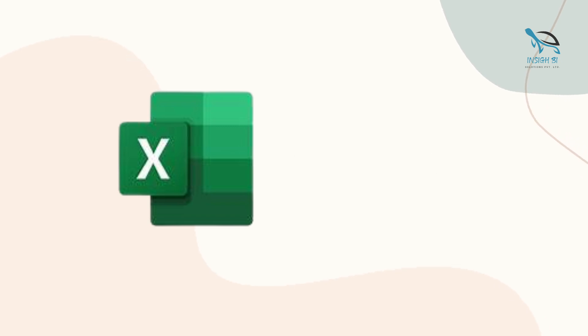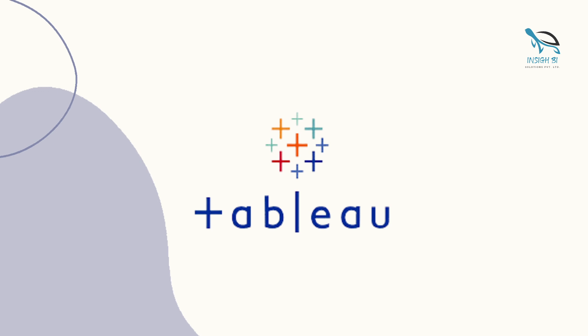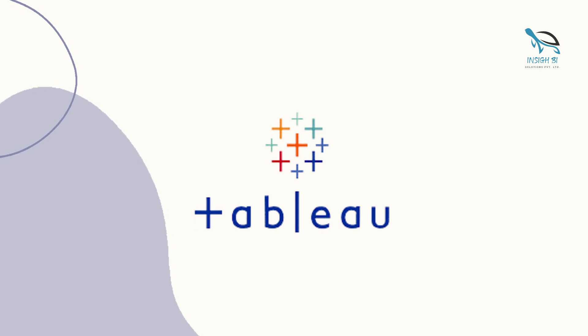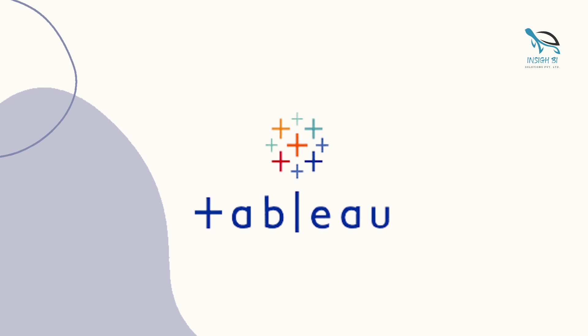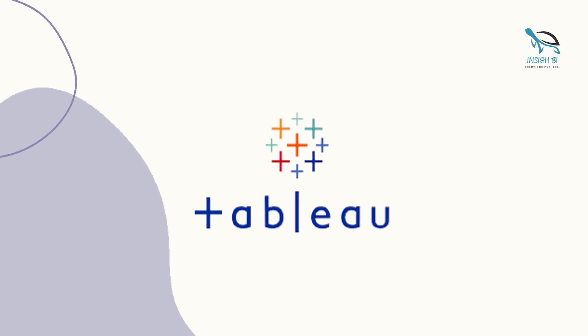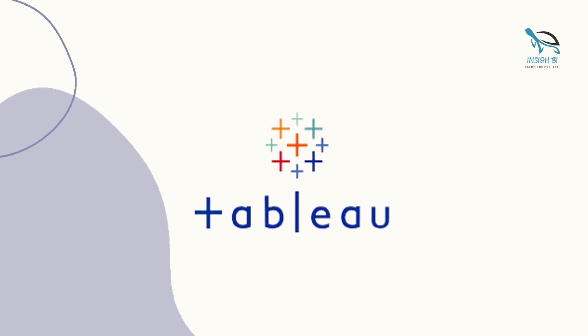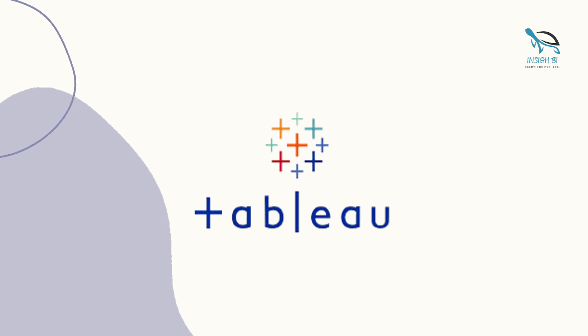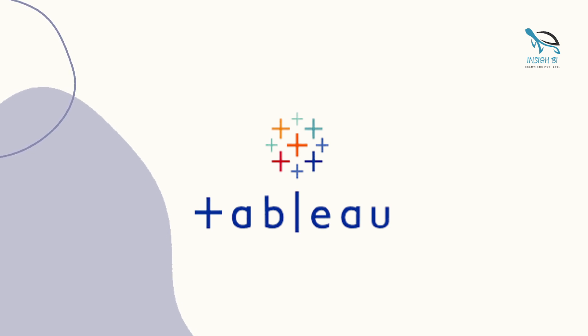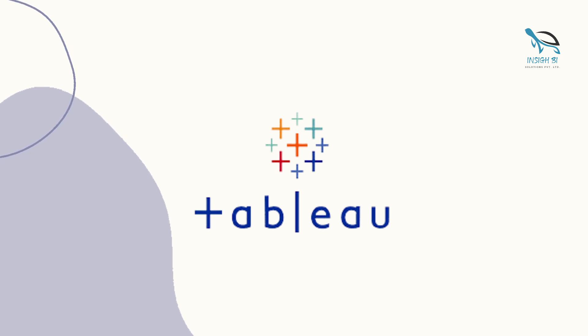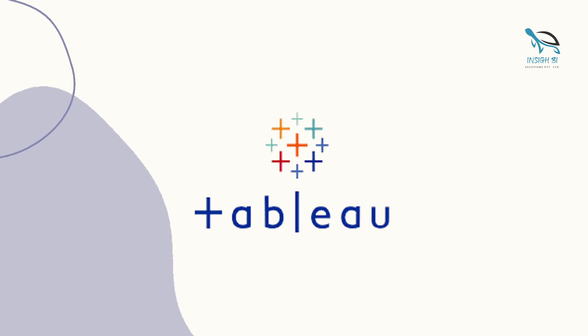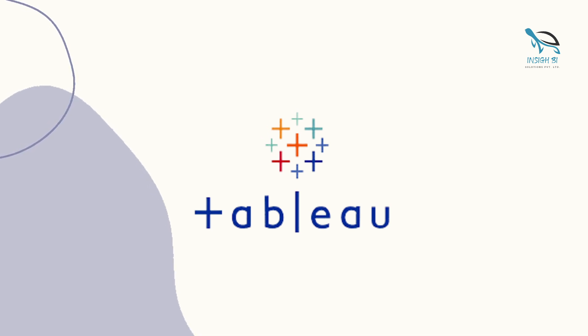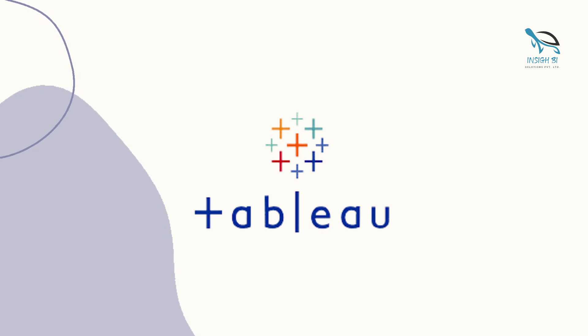Once you have completed Excel, you should complete Tableau as well because Tableau is again one of the widely used tools in the industry. It is also a BI tool just like Power BI, and it can also be used to create beautiful reports and dashboards using which we can help the businesses or the stakeholders to take data-driven business decisions. You should complete Tableau.